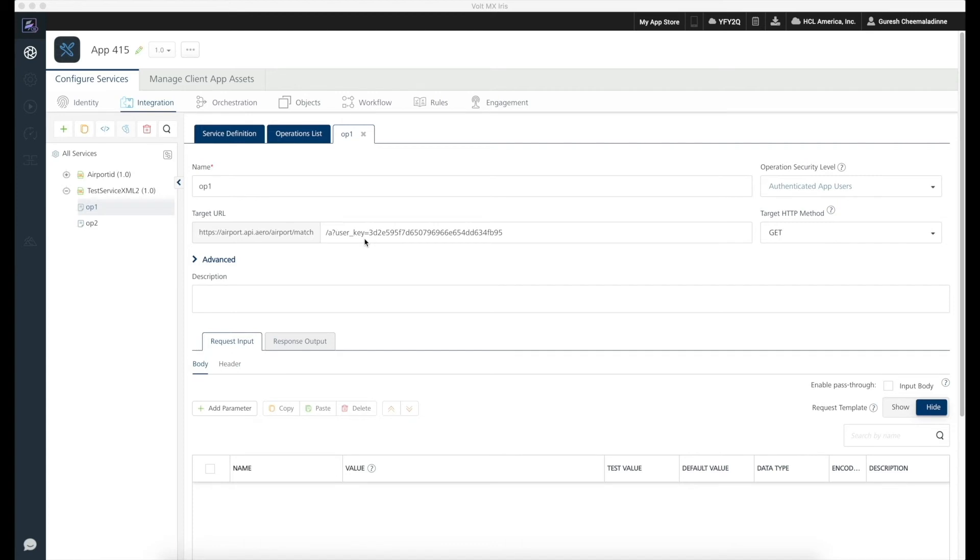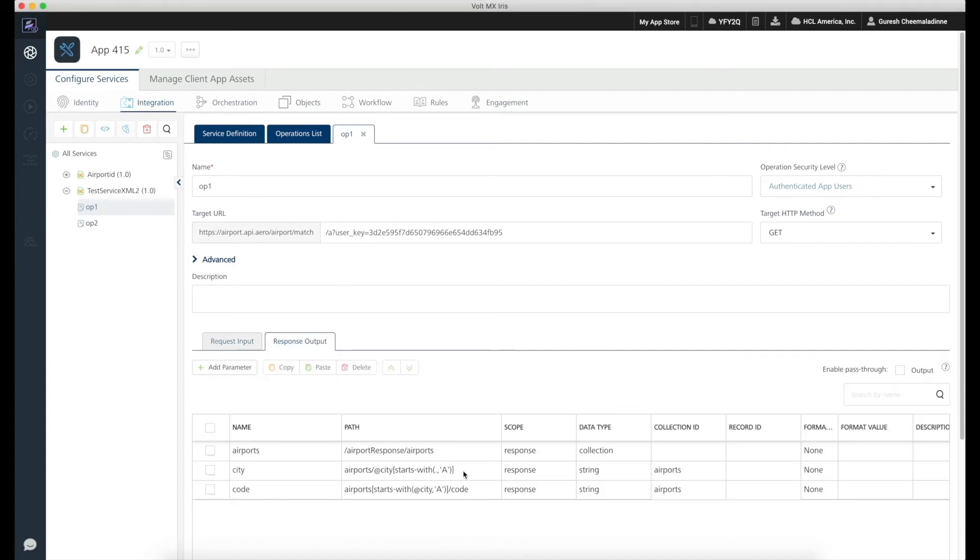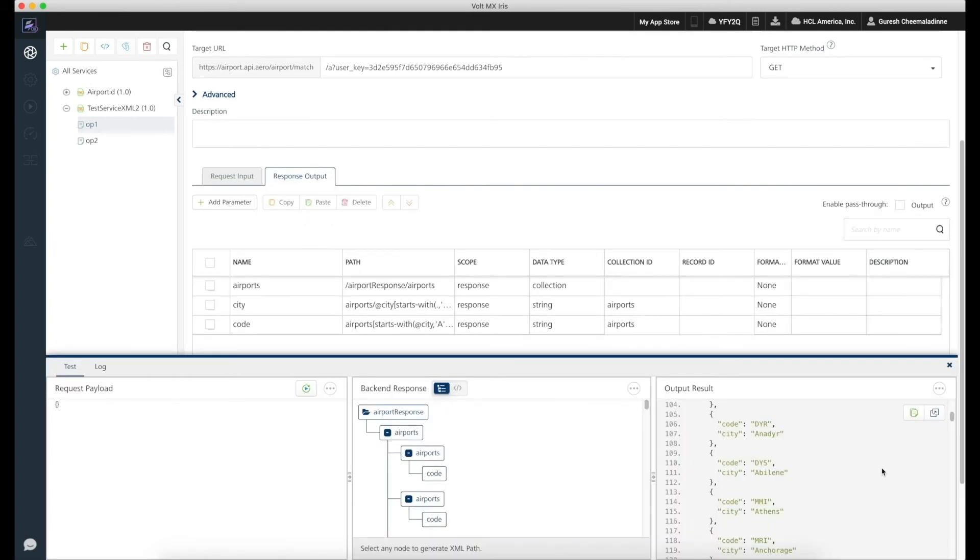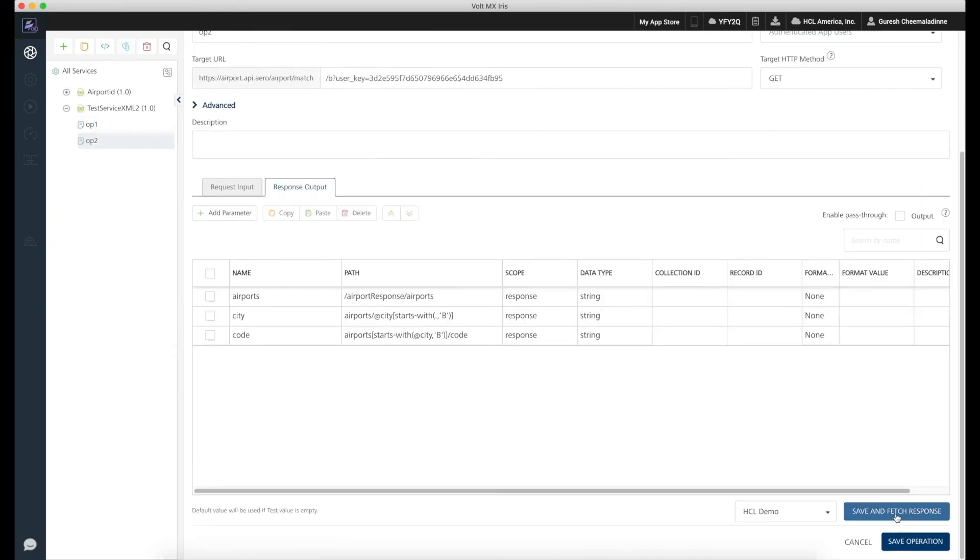Once the response is received, we have configured XPath and the response output to parse the data and assign the values to the response parameters. In this case, we will receive a list of airport codes and cities starting with the alphabet A since we have passed the alphabet A as the search criteria.